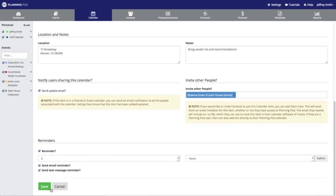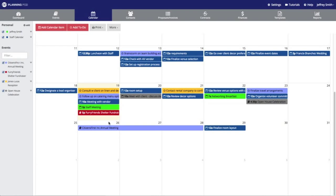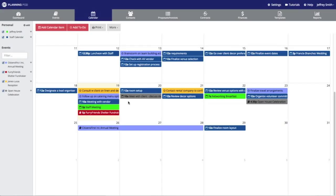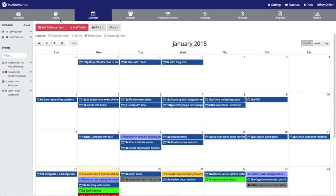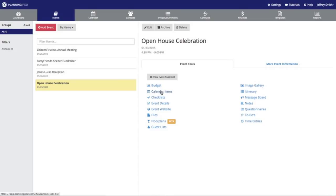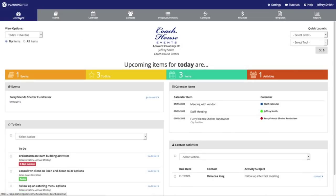Once you're done, just click the Save button and this calendar item will be saved. I'm going to scroll down and click on the calendar item we just created, and it will give us an overview. If you click on that location link, it will pull up a map. You can also edit the calendar item, delete it, or close the overview by clicking those buttons. When you add a calendar item to an event, that item will also show up inside of the event — click on the Events tab, select the event, then click on the Calendar Items tool inside the event, and it shows the item has been added.